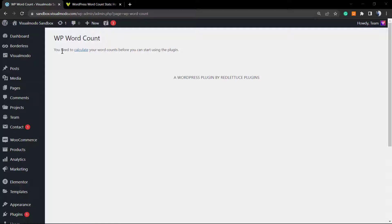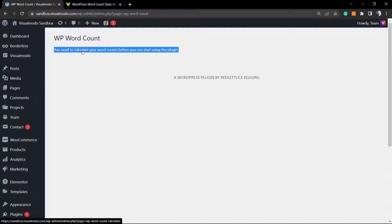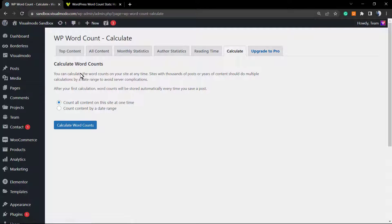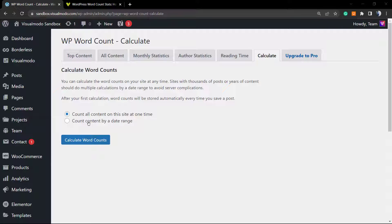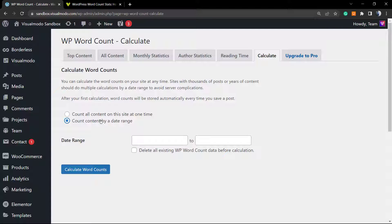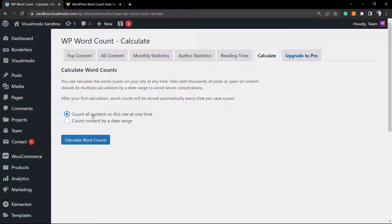You need to calculate your word counts before you can start using the plugin. So let's click on calculate. You can count all the content on the site at one time, or count content by date range. I want to calculate all the content of the site.